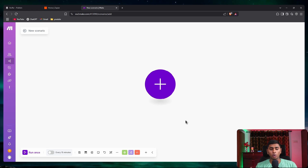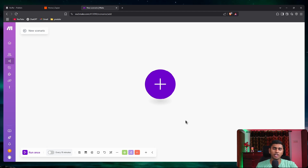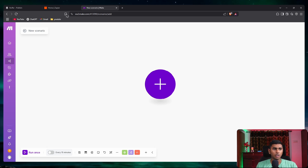To get started, along with make.com we would be needing two other platforms: Buffer and Zapier. There are other methods like a custom coded solution using the Graph API from Facebook and Instagram, but that's not very user-friendly or easy for a non-technical person to understand and implement. That is why we're going with Zapier and Buffer.